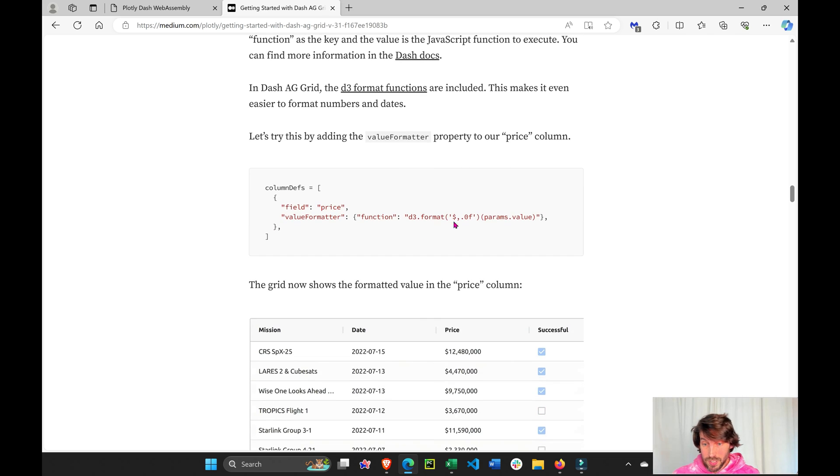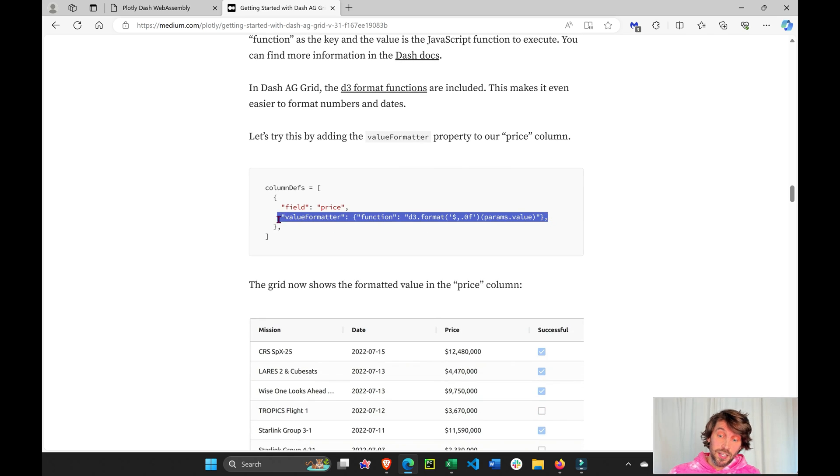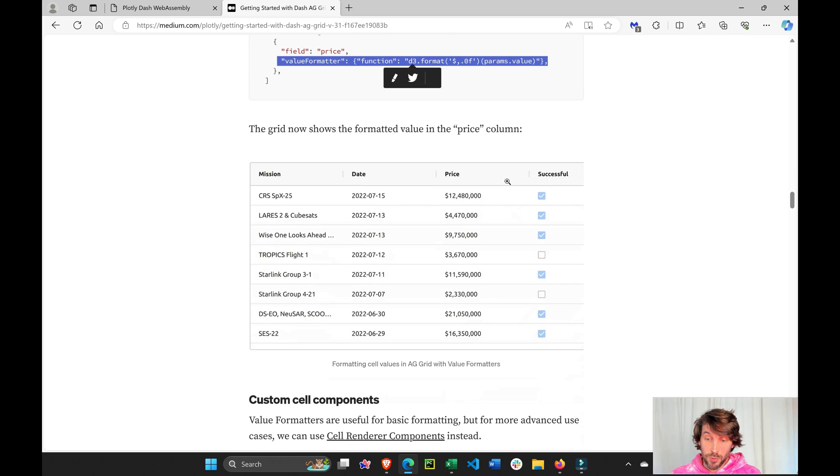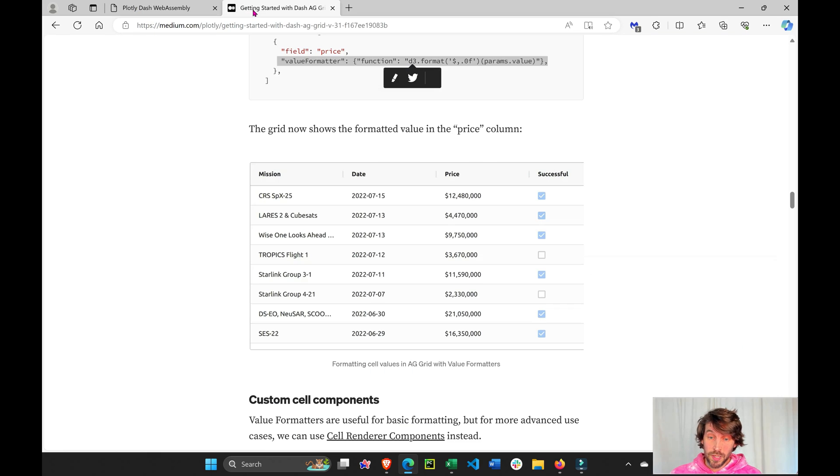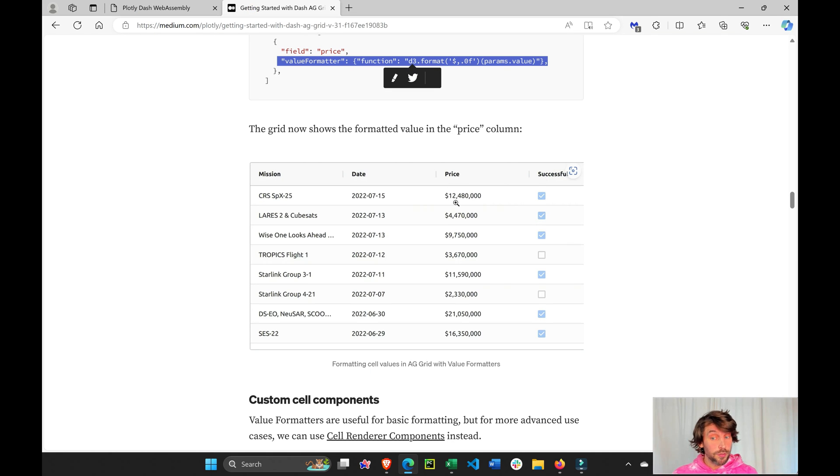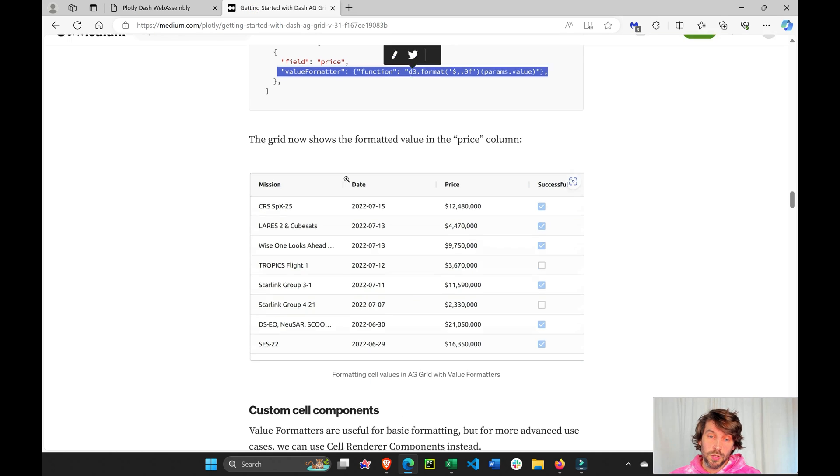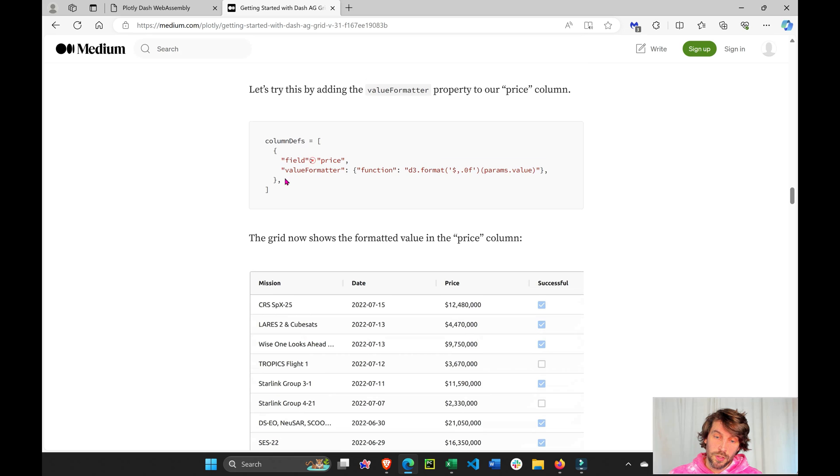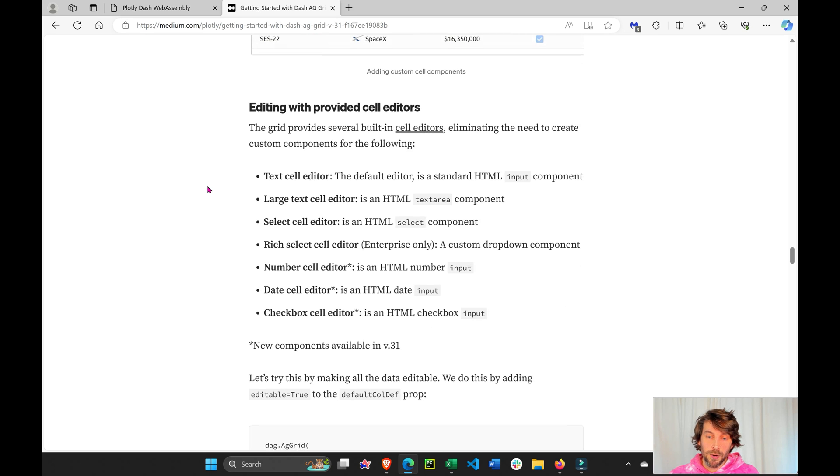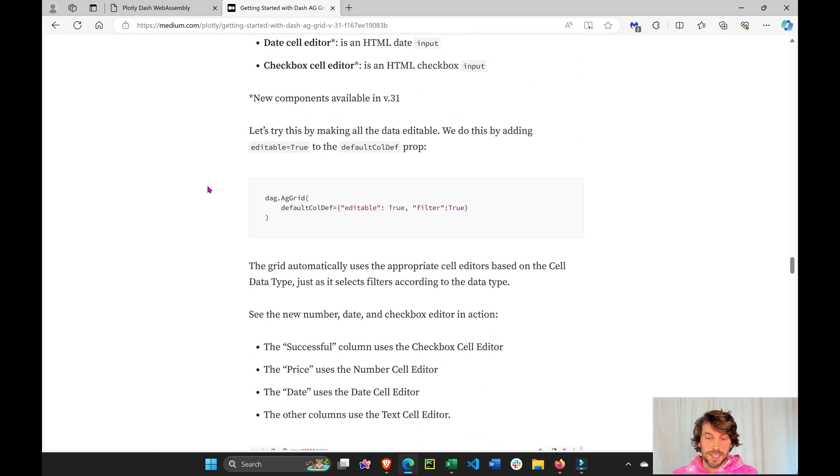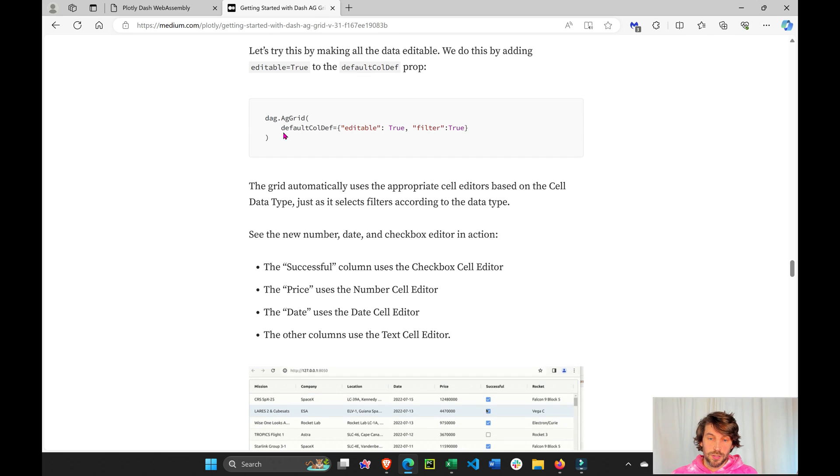Another example. This is something that you can format cells with. For example, the price here is just numbers. But what if you want to make them look like dollars, right? Because this is the value. You can do this with this line of code.